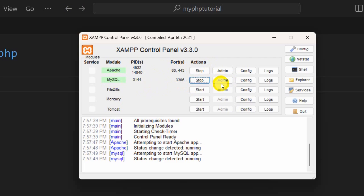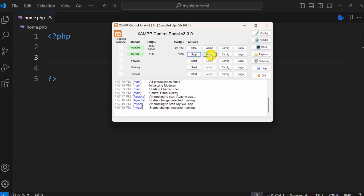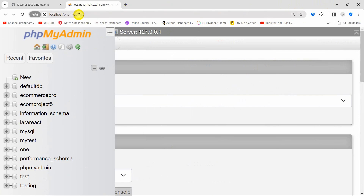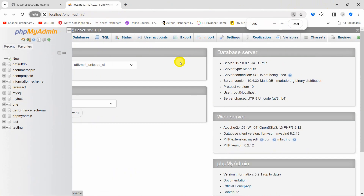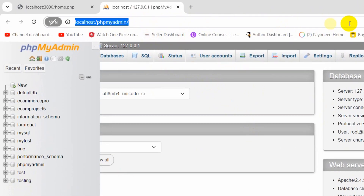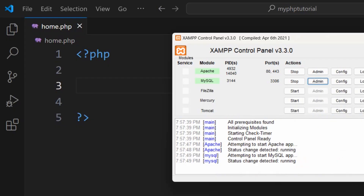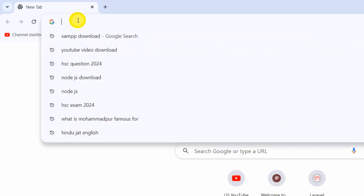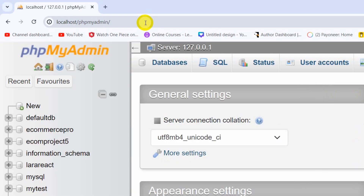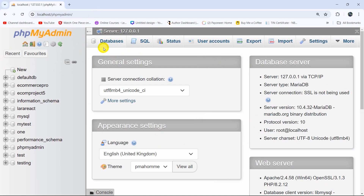For MySQL you can see an Admin option. If you click on Admin it will open the phpMyAdmin page. Or what you can do is copy the link from here, go to a browser, and type localhost/phpmyadmin and press Enter.